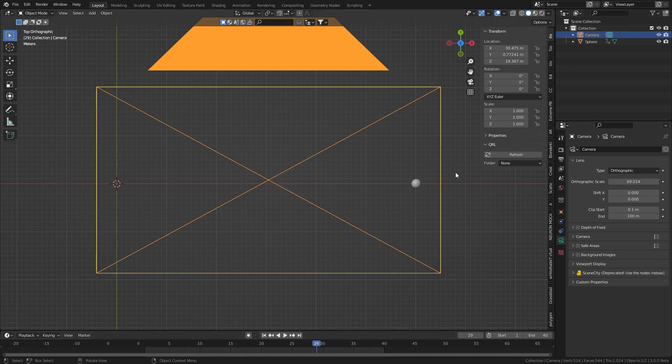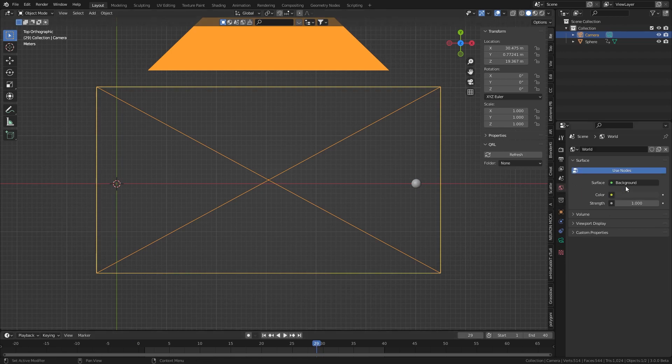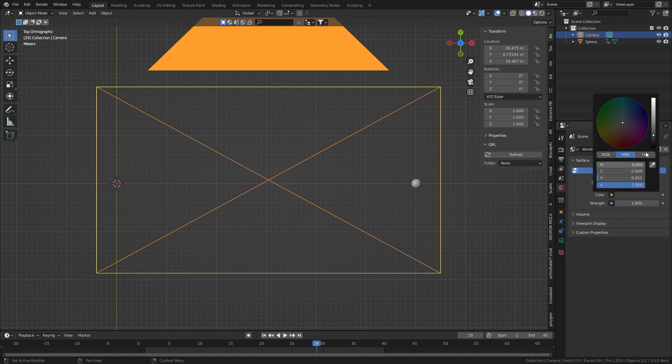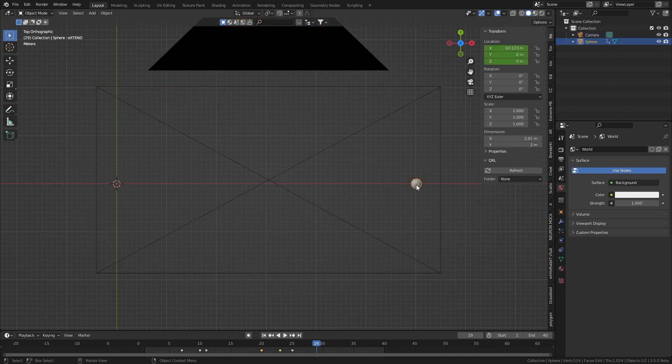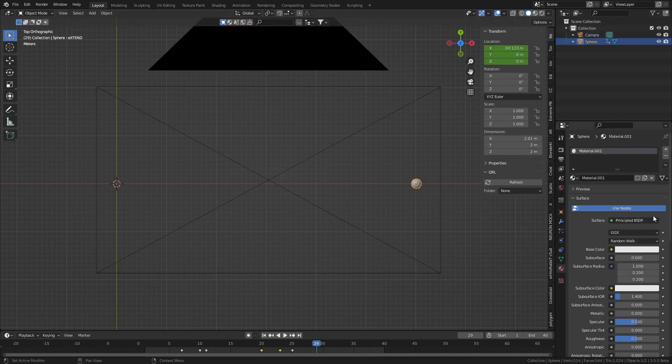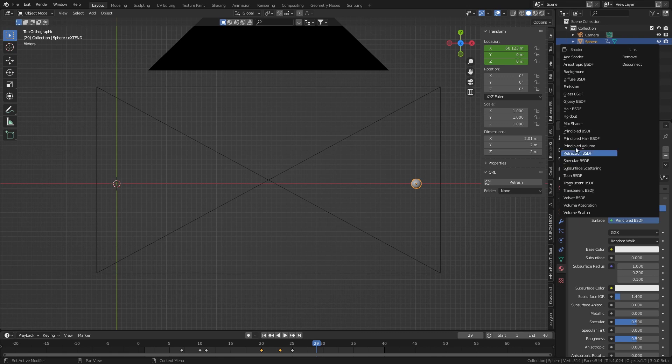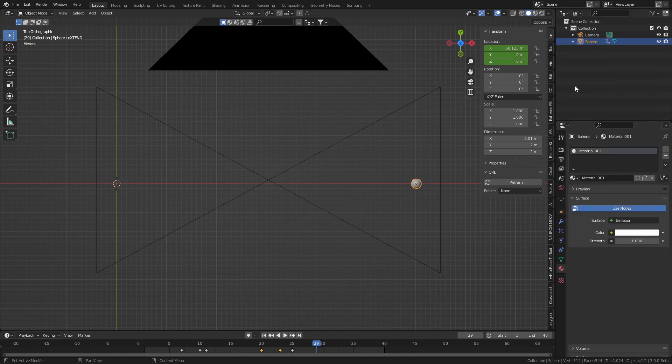Now it's all about the materials. So with the world settings, I will set the background to a nice bright white or whatever color you want. And this will be the same as an emission. Let's select that little sphere, come into the materials, get rid of the principal shader and just go straight into an emission.